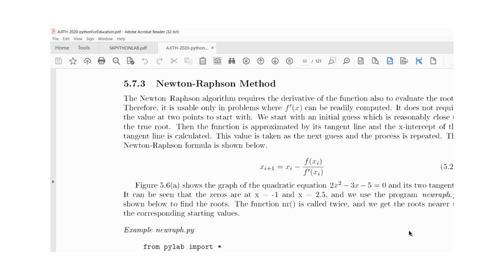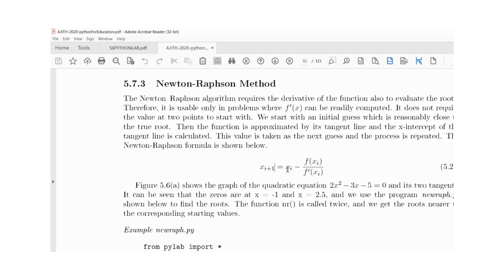The Newton-Raphson formula is given by: x of i plus 1 is equal to x i minus f of x i by f dash x i. That is, you subtract the function divided by the function derivative to get the next approximate root.